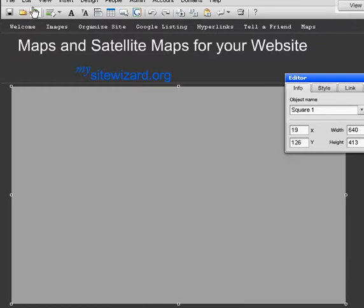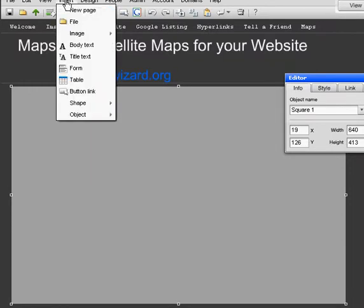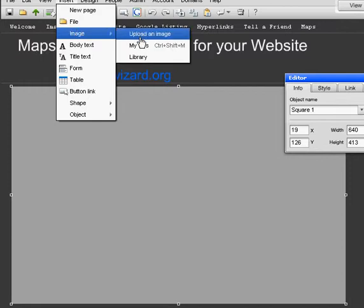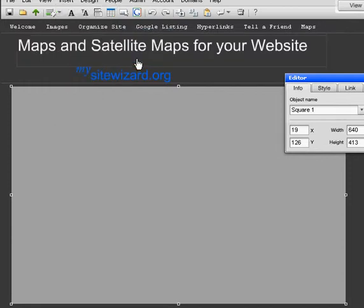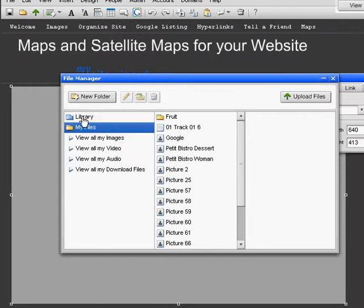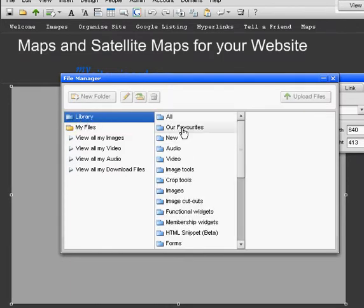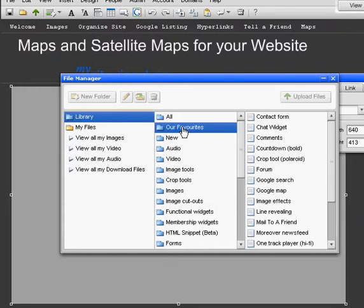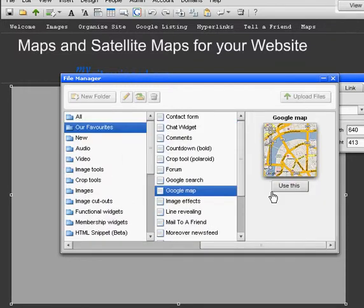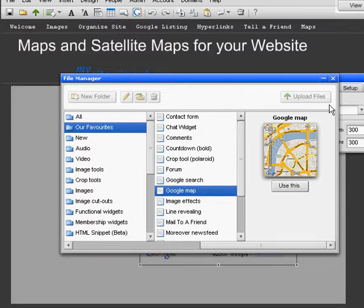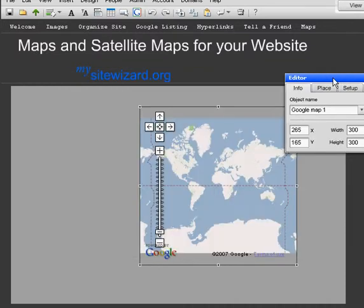Now we want to get our maps. I'm going up to the toolbar, clicking Insert, going to Image, choosing Library, and clicking Library again. I know the Google Maps is in Favorites, so I'll go there — and here it is. I'm going to click on Favorites. This is one of the reasons I love this site maker: you have the actual widget or image here so you know whether it's the correct one. You don't have to fumble around. So I use this one, and to get out of the File Manager, I click on the X. And here is my map.